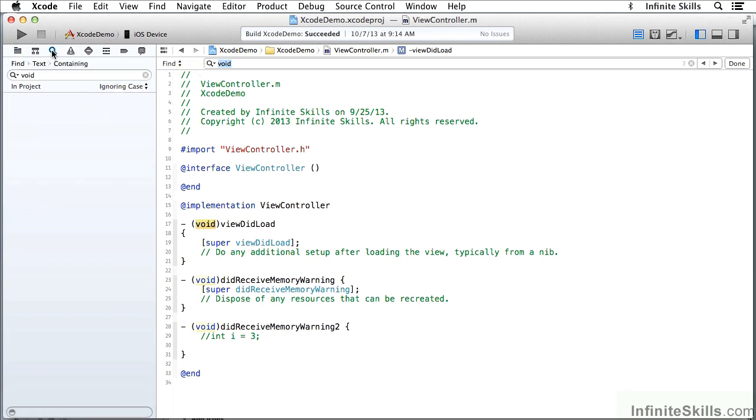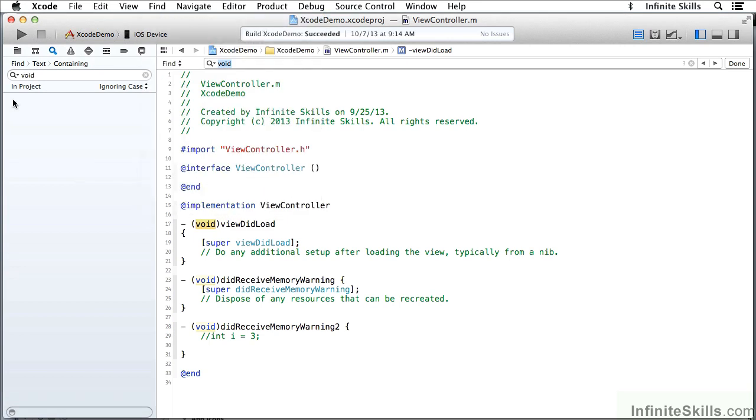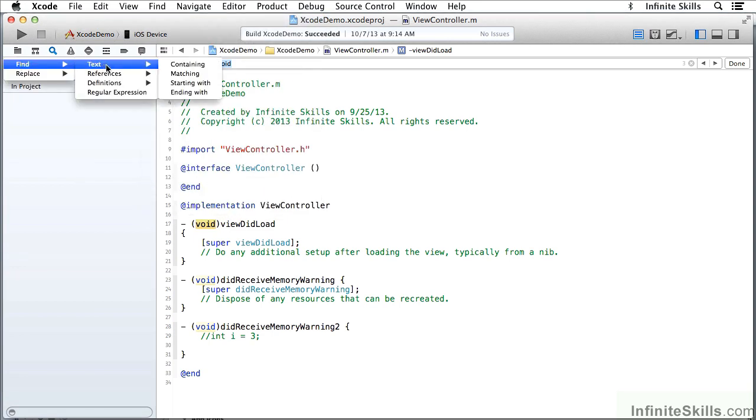I can come over here to the Search Navigator or to Find in Project, and I can come here and say Find Text, and I'm going to say Containing, because I want the broadest possible view.